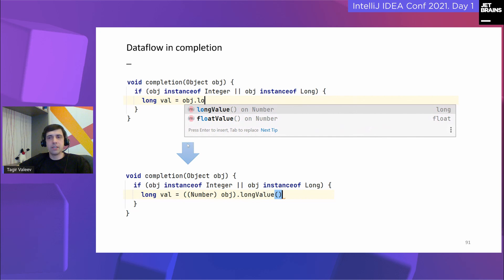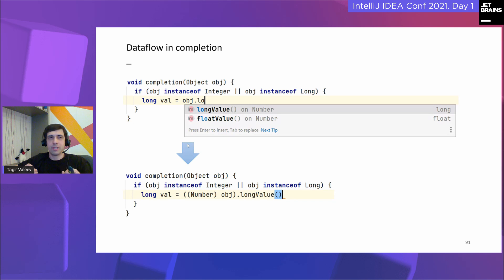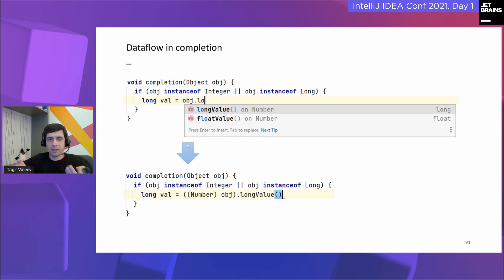Another place that benefits from dataflow analysis is code completion. It adds automatic casts when dataflow analysis knows a more precise variable type — this works even in non-trivial cases. For example, if an object is either Integer or Long, we can suggest a cast to their common supertype Number. Remember that we inline Stream API calls — this helps for completion inside Stream API chains as well. If we filter stream elements to strings, in the subsequent map call IntelliJ IDEA suggests string methods and inserts a cast automatically.